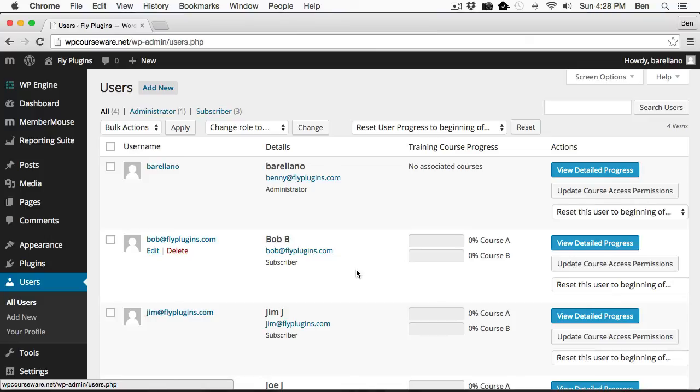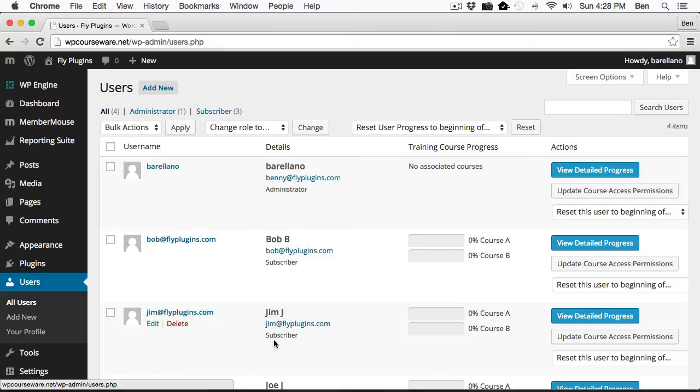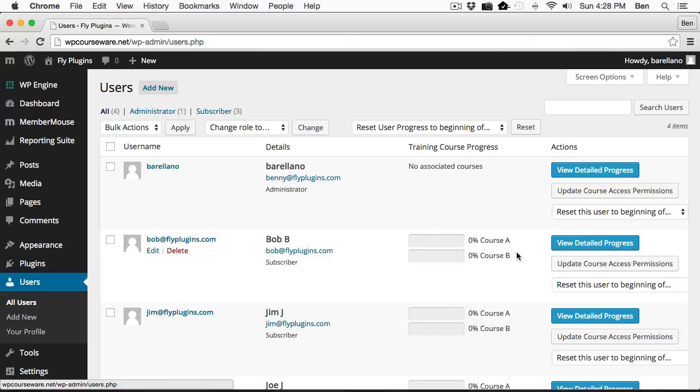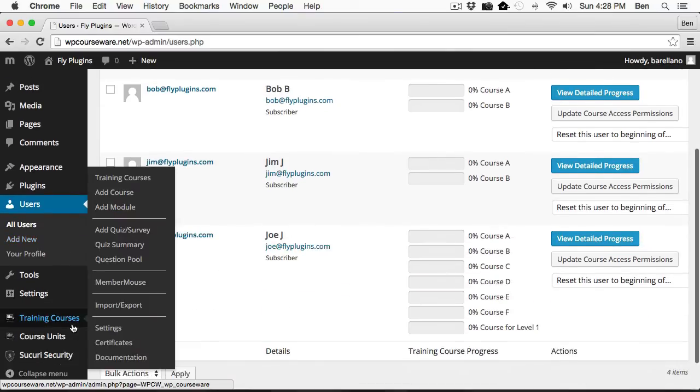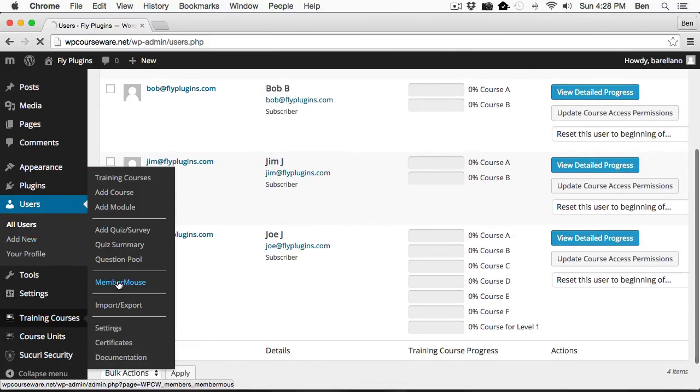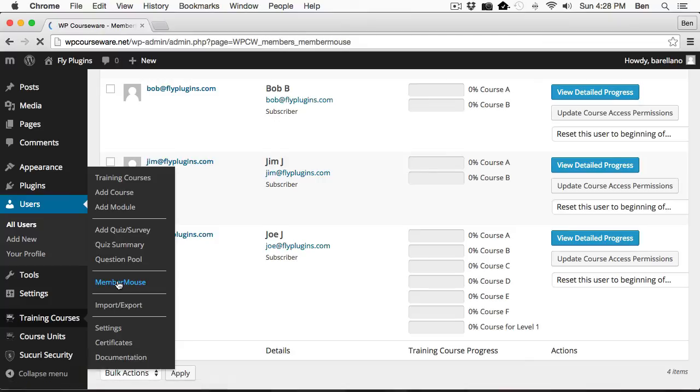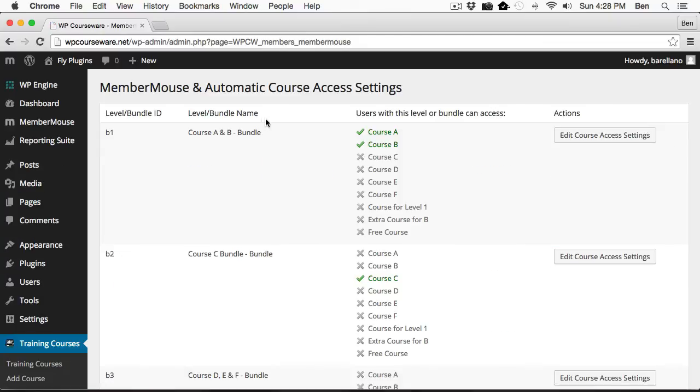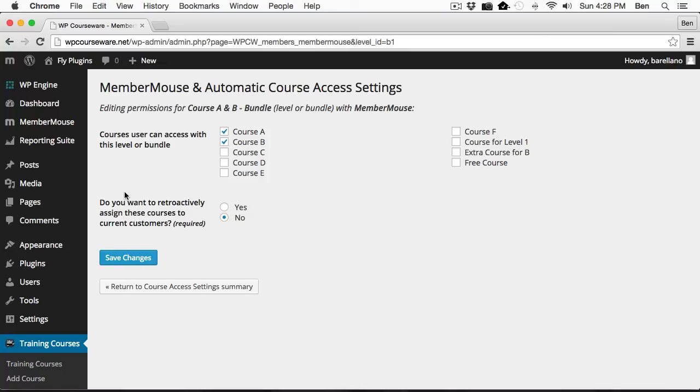However, I want to go back. We skipped an option earlier in the video and I want to explain that in further detail. Before we do that, I want to point out we've got two users here, Bob and Jim. It looks like they both are enrolled into course A and B, which tells me they probably both purchased the course A and course B bundle, which is significant. So go ahead and remember both Bob and Jim. Let's go down to training courses, member mouse, and edit the course A and B bundle. We're going to look at this option here, the retroactive assignment courses for current customers.